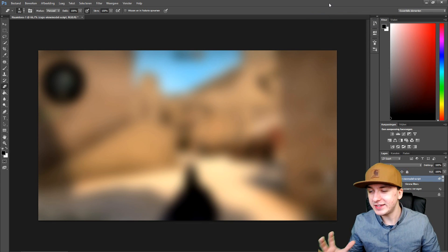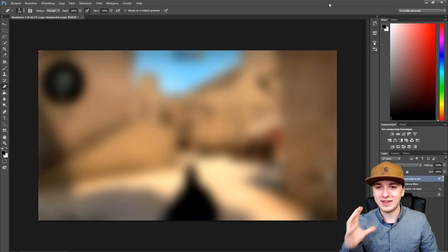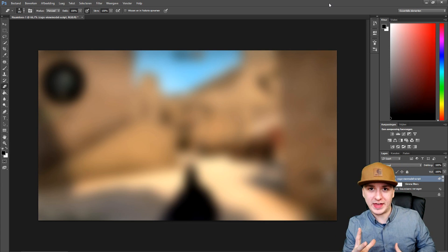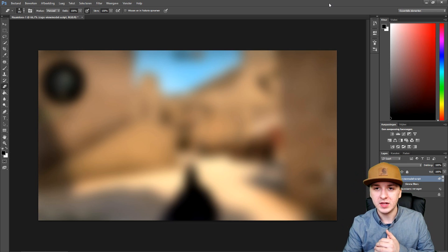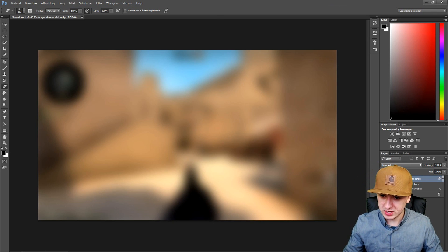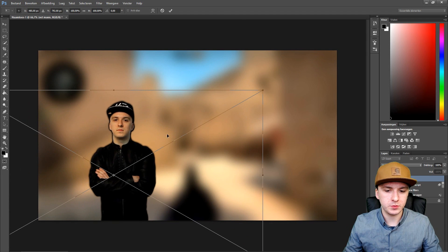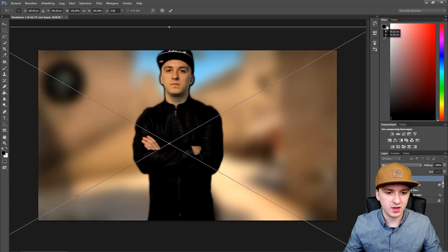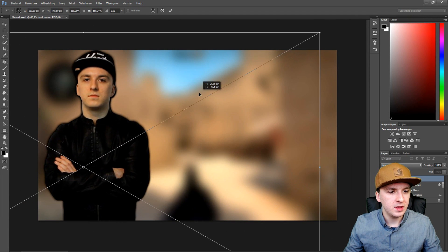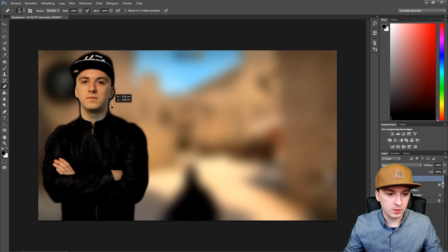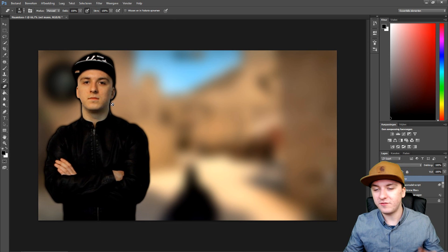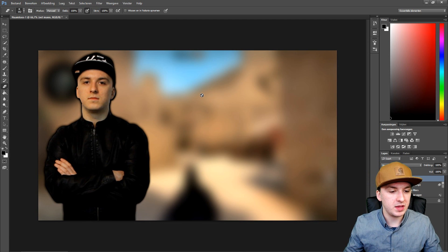Next we're going to drag in a nice picture of myself — a photo without a background. This is me, but it's a little bit too small, so I'm going to hold Shift and drag it up until I'm in the frame. This looks awesome — this is me on screen, and that's it for adding myself.